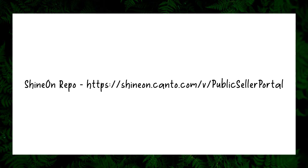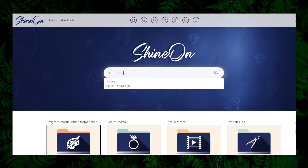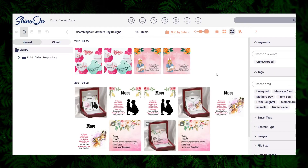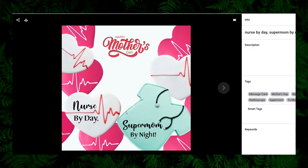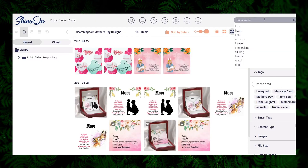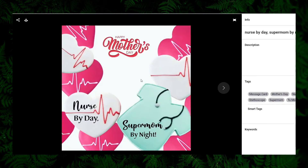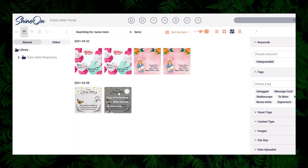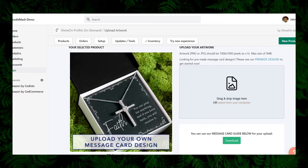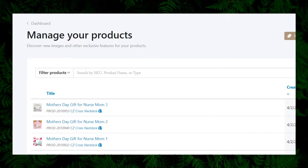Before we proceed, let's first create some Shine On products in Shopify. Let's pick up some designs from the Shine On repository — searching for nurse mom designs. We have three designs that look good; they fall in the nurse mom niche. Using these three designs I have created three products in Shopify.